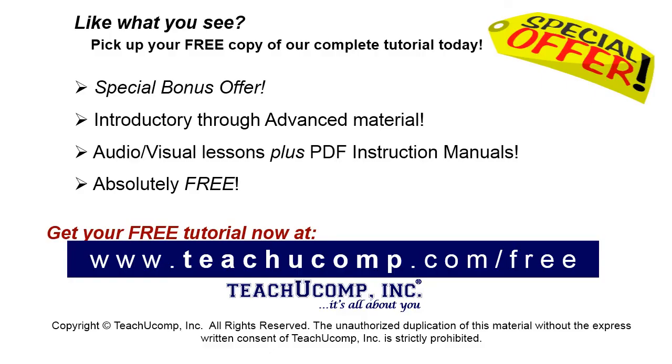Like what you see? Pick up your free copy of the complete tutorial at www.teachucomp.com/free.